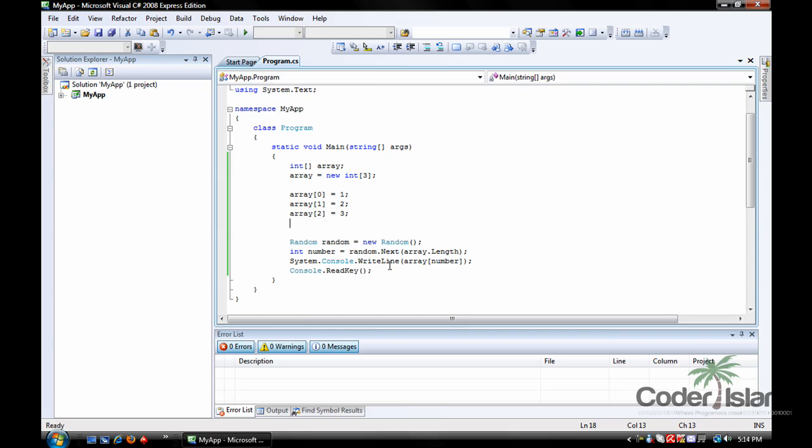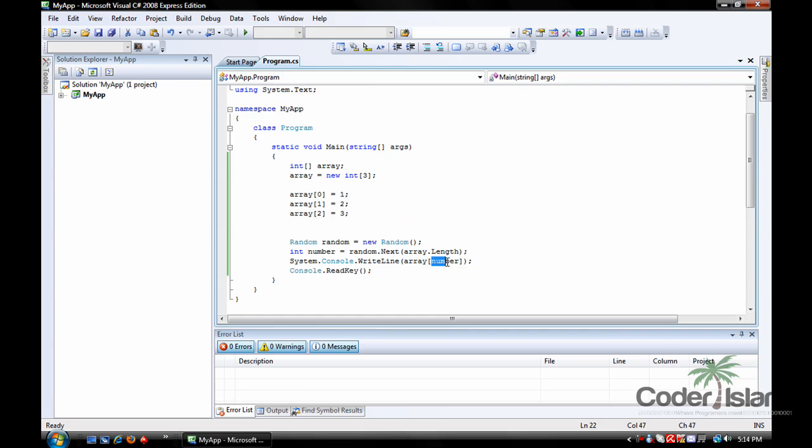Then instead of writing the right line number here, which would just give us the value it chose, whatever one of these it chose, we want to print the array with one of these numbers. And the number we want to print will be number because it will be random. So it's going to give us a random value out of here.